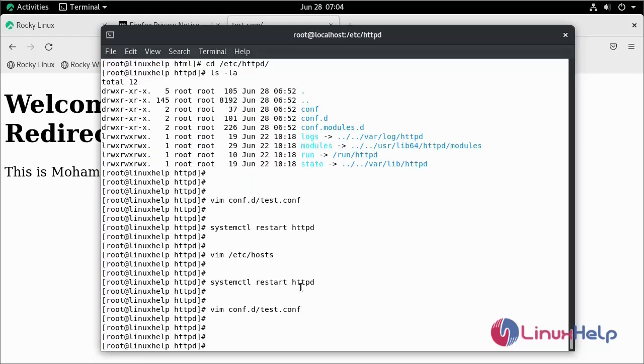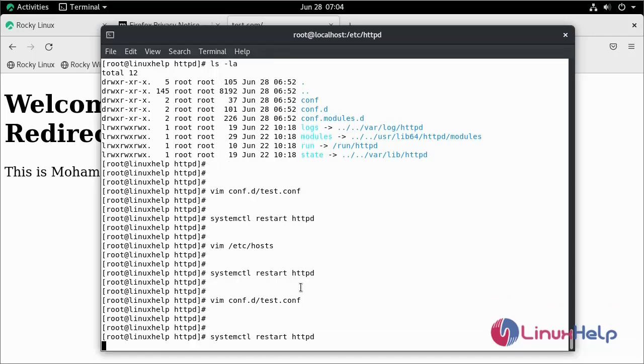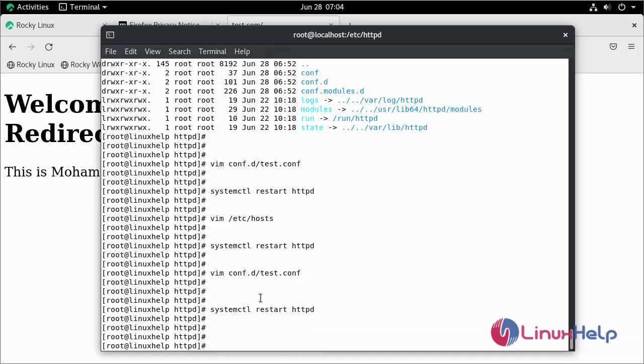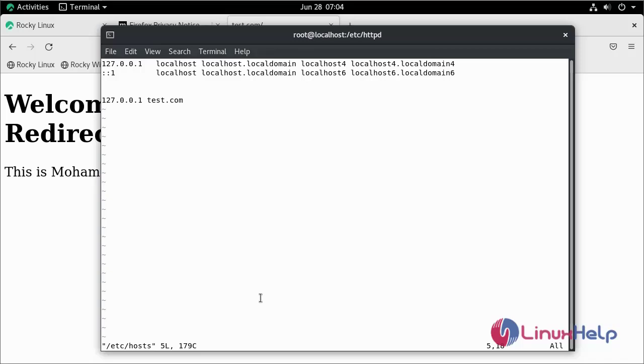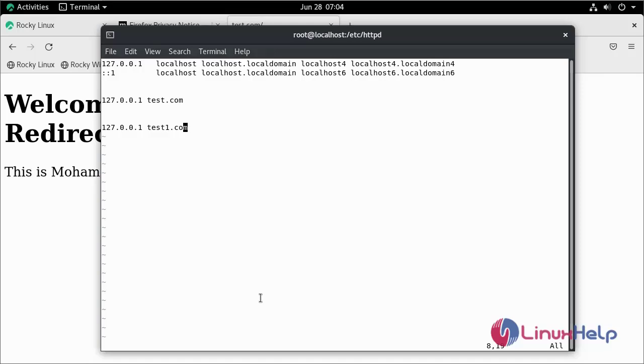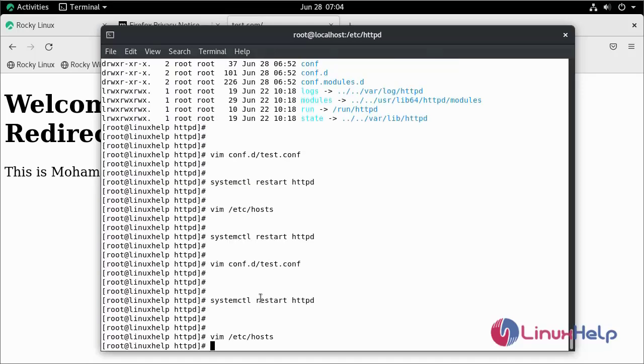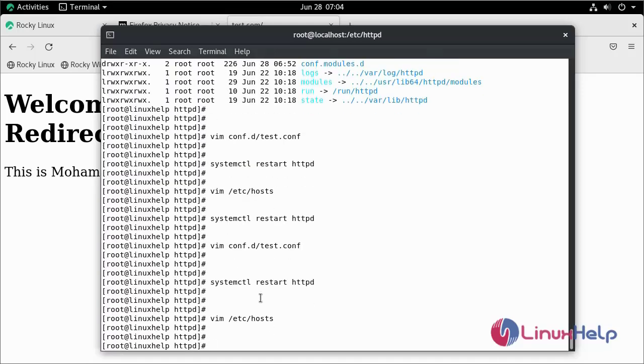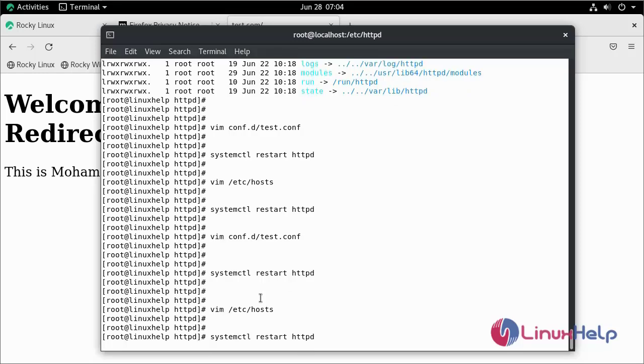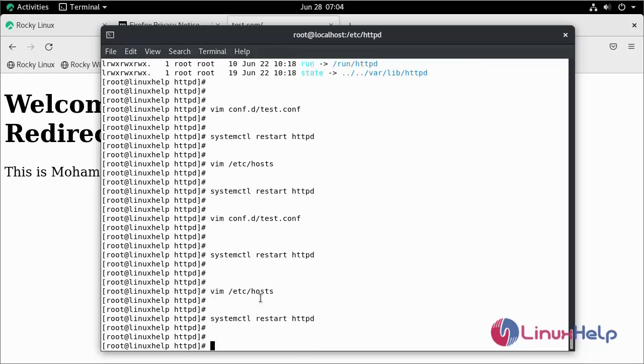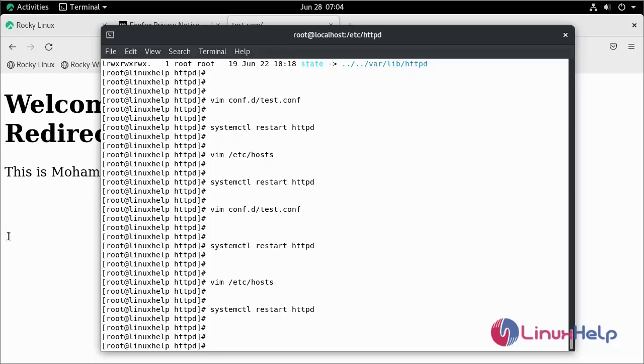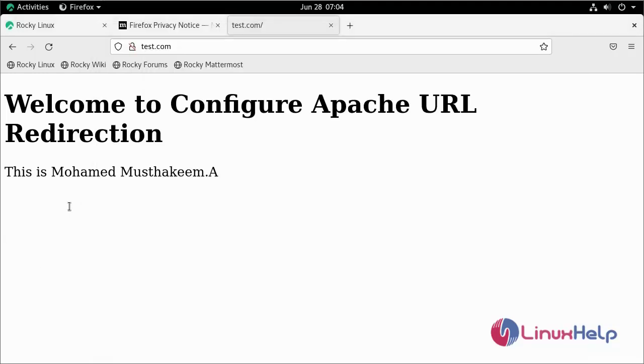Now I am going to restart my Apache Web Server. Now I am going to edit my hosts file. Now go to the browser.